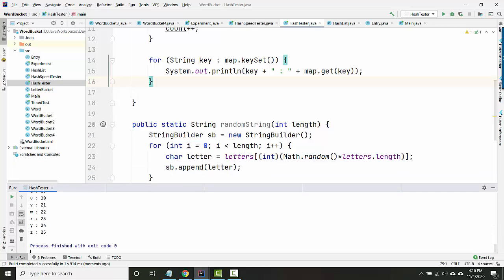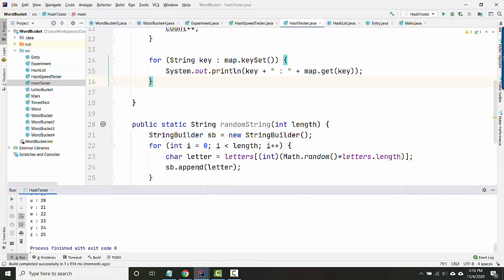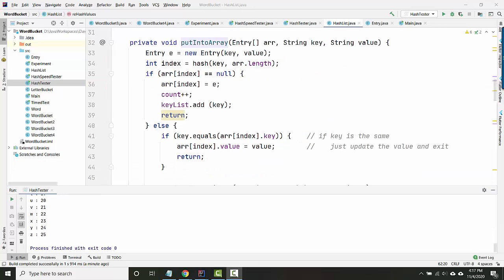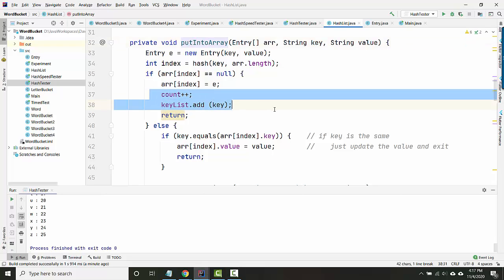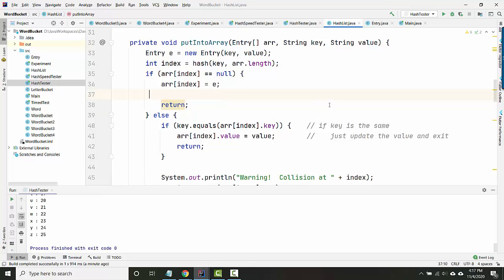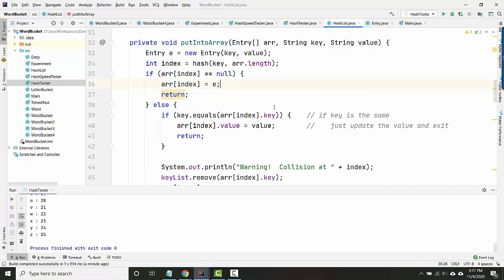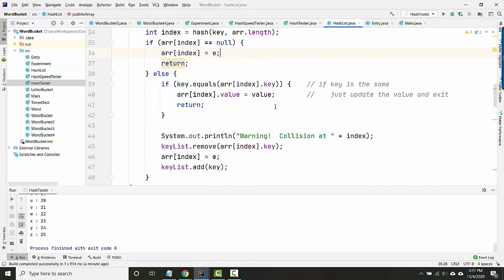Okay, and I think I know why. It's because whenever I grow the array and I put things into the new array, it's still modifying my count and my key list. So let's do this. Let's not actually modify those here.